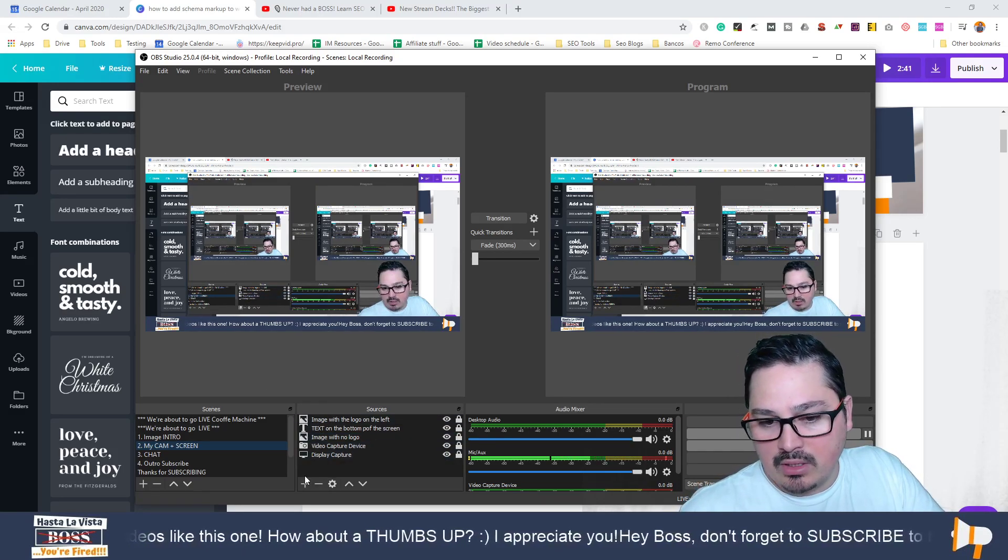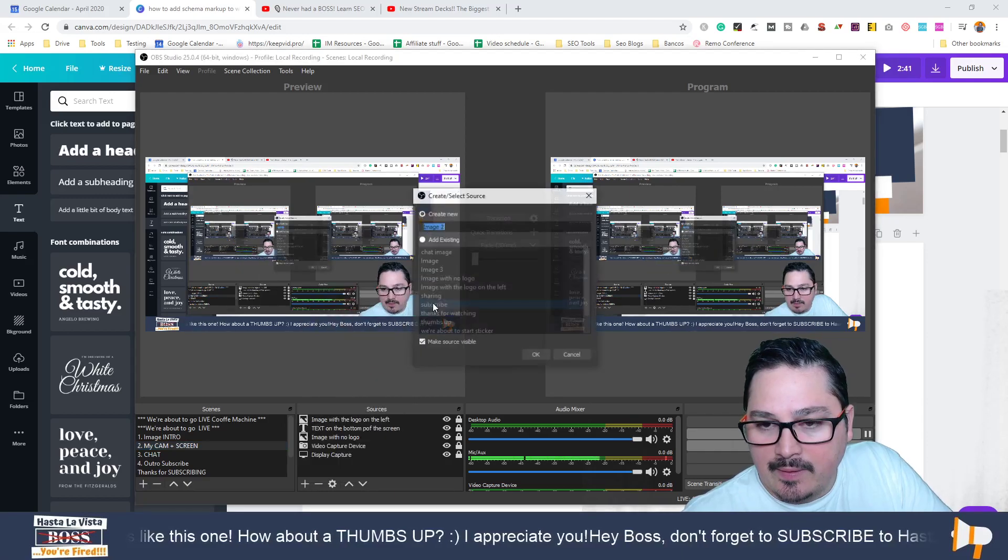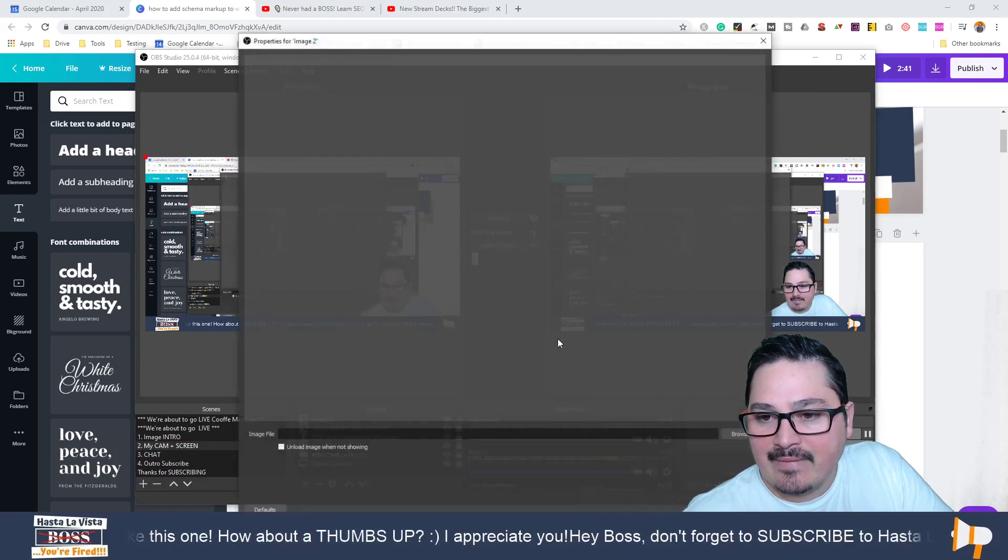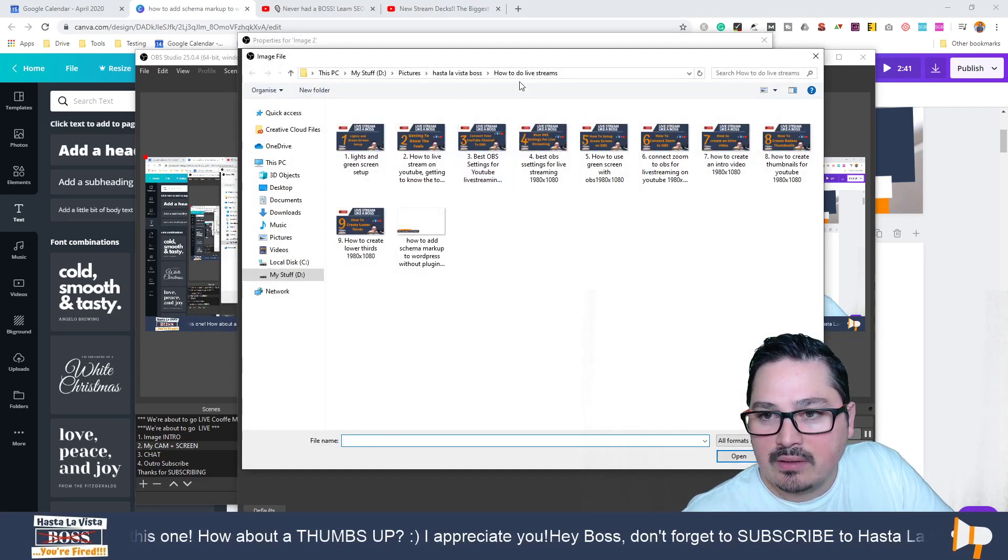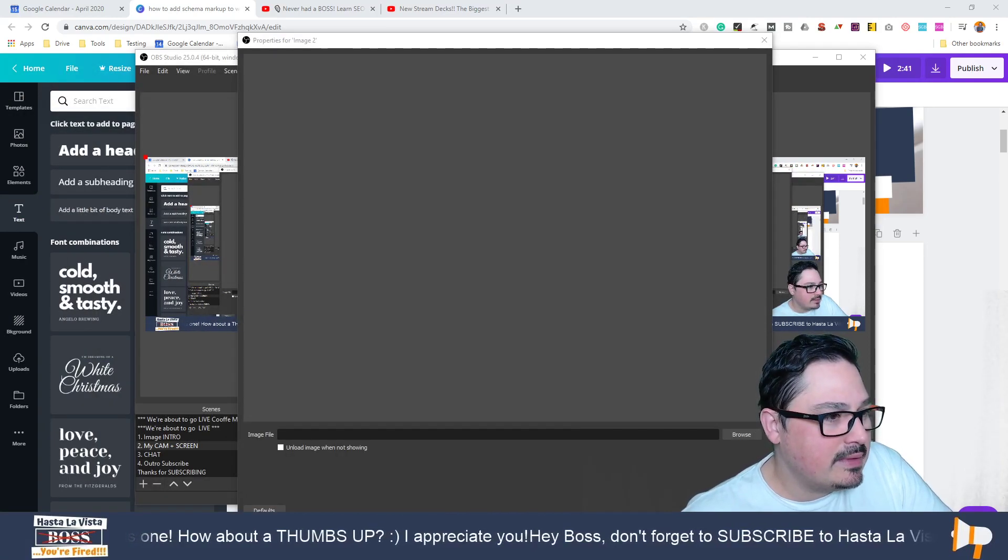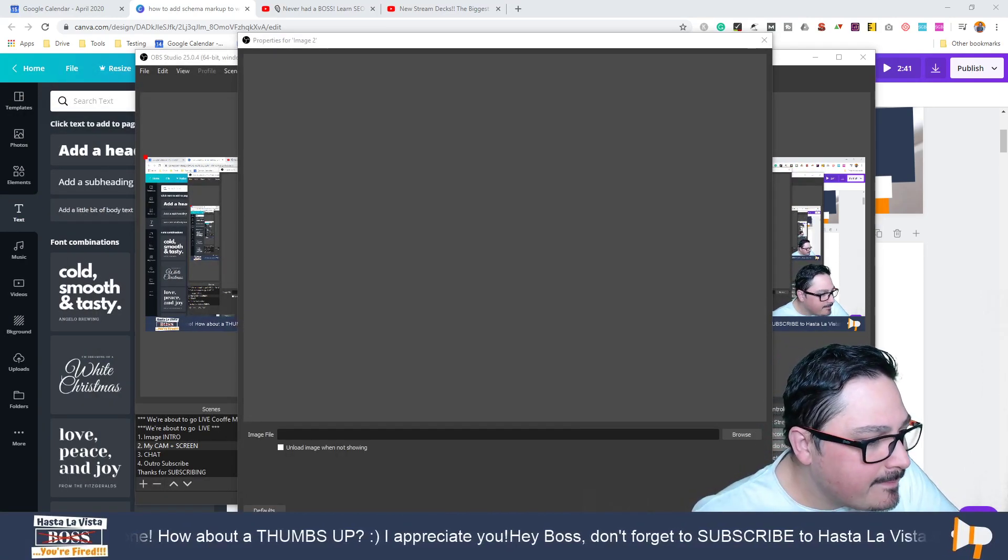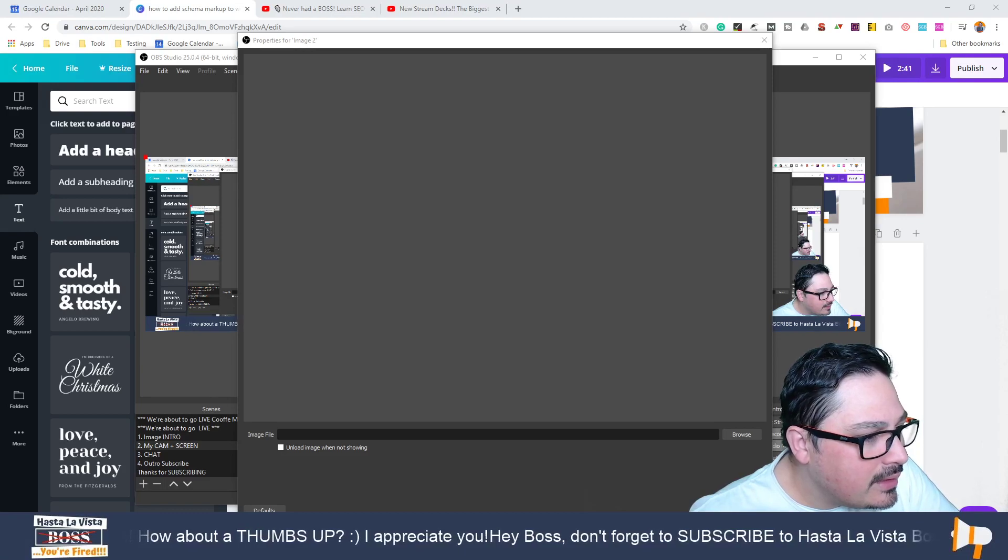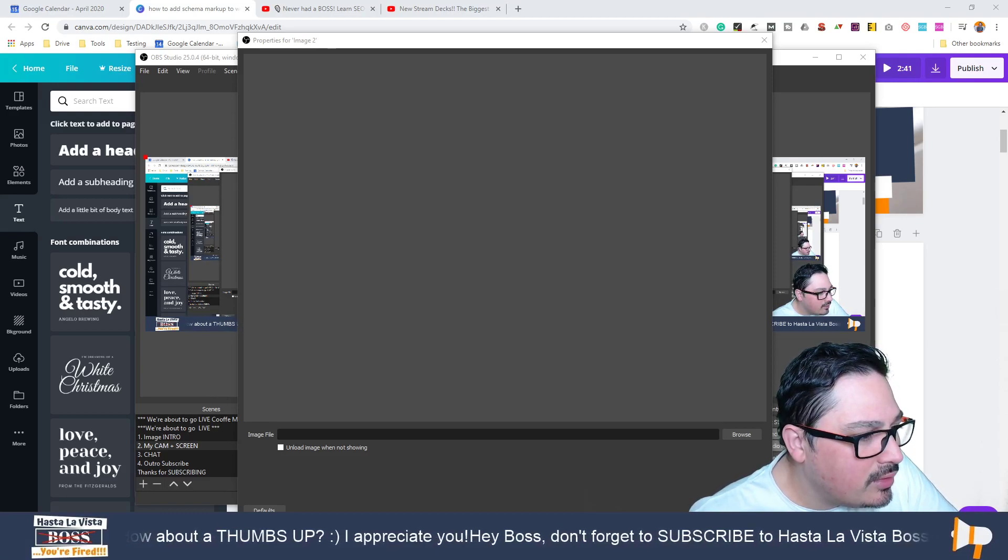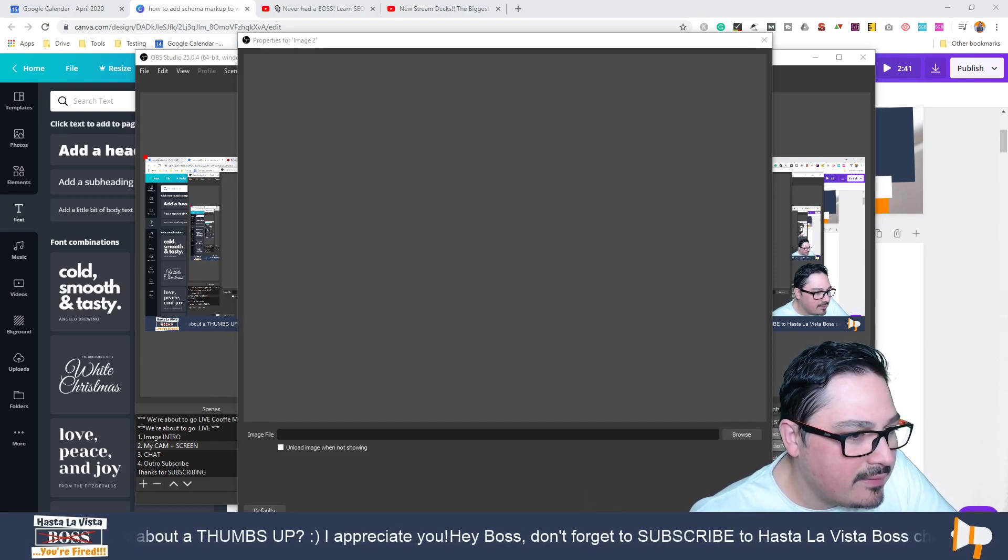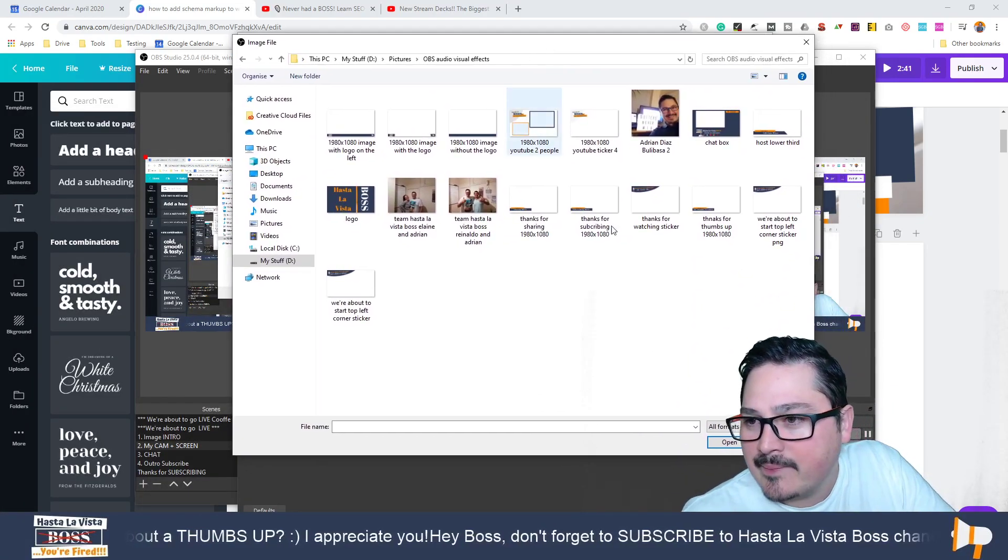Let me see if I have something cool in here already. Let me take this quickly off the screen. If I find OBS audio visual effects, things that I've created already.